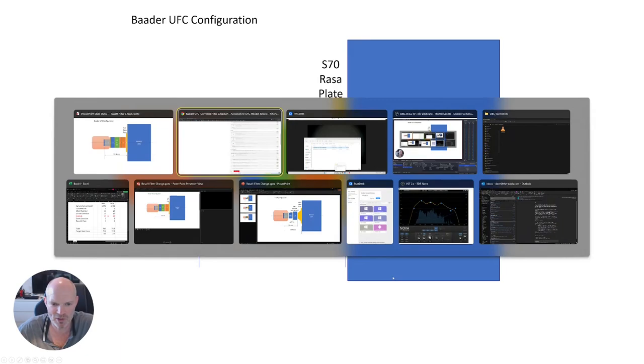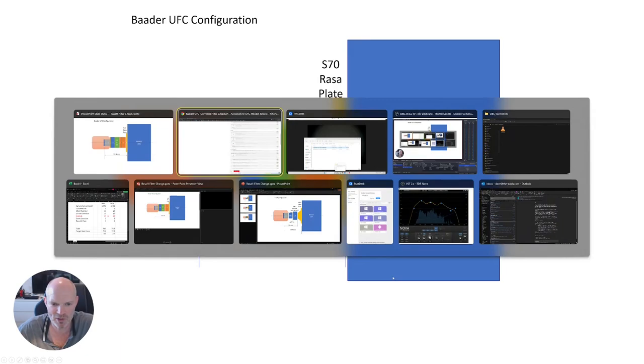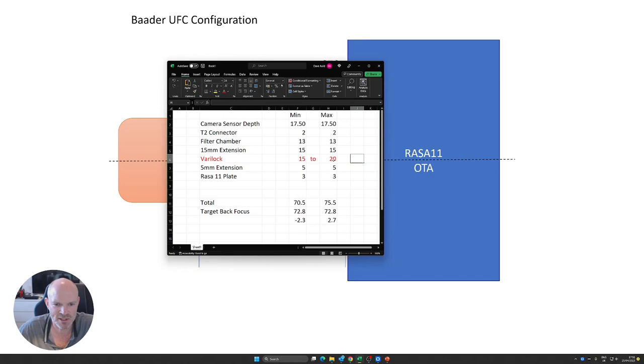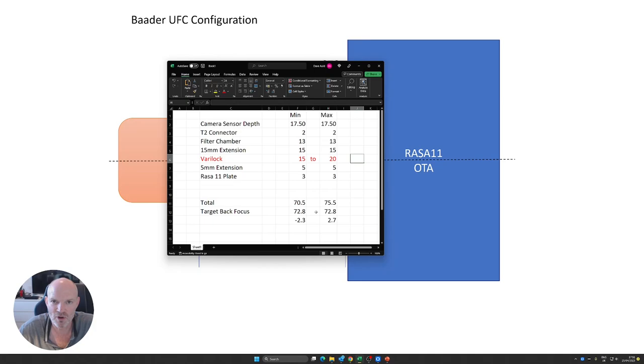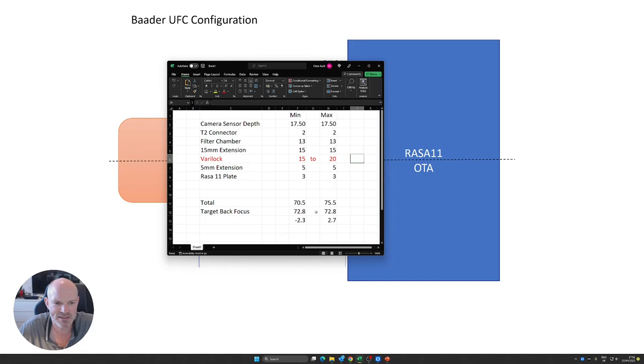If I pop across to Excel, here we can see all the various optical depths for the different parts. With the VariLock, the one in red there, it gives me 15 to 20 millimeters of adjustment which takes us in the range from 70.5 to 75.5 millimeters. I've got a good minus 2.3 to plus 2.7 around the 72.8 millimeters. This allows me to compensate for the filter depth and adjust accordingly. Typically I'll maybe need to add another one millimeter into the optical train just to get close to back focus distance. The next thing to do is to build this up and give it a try.